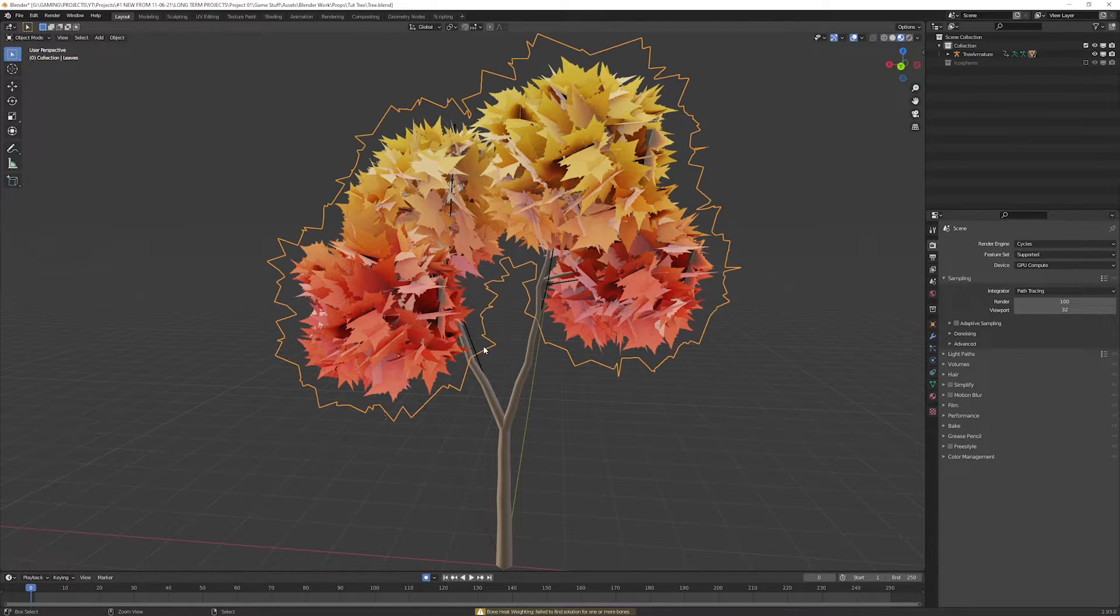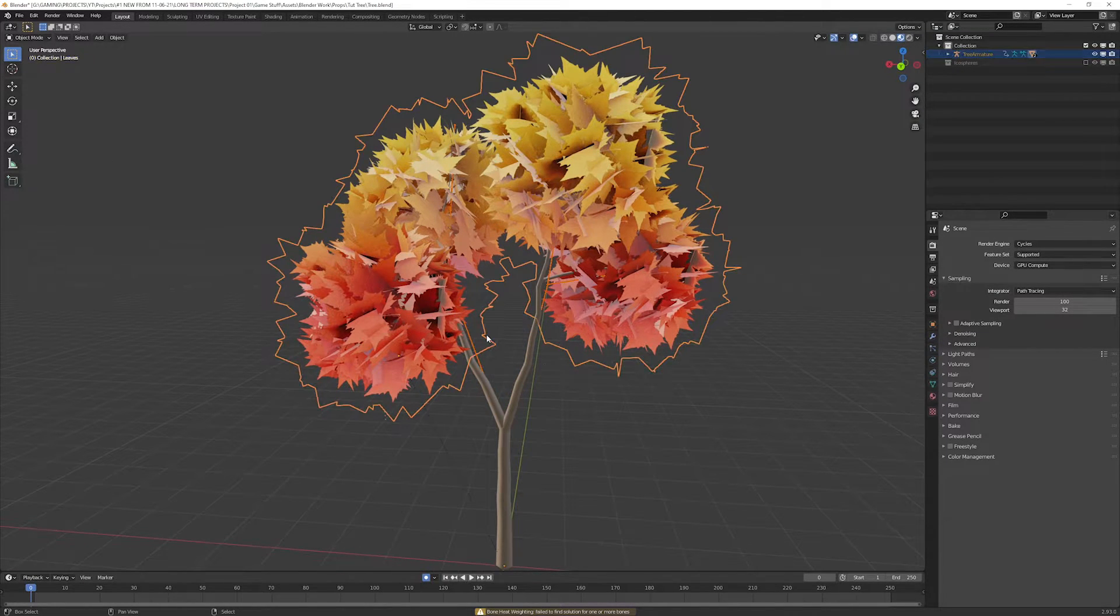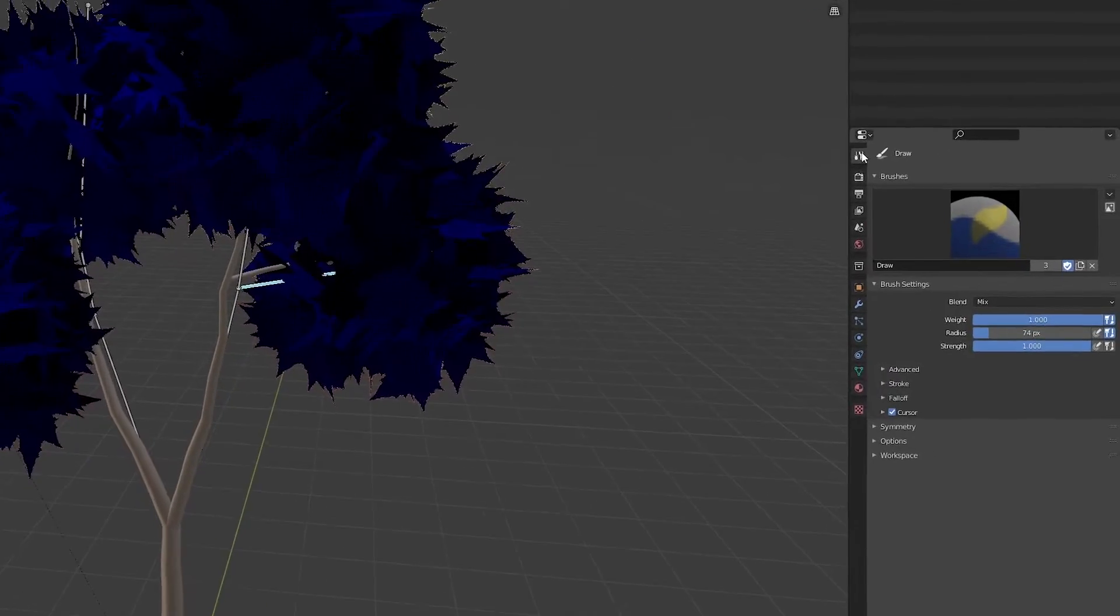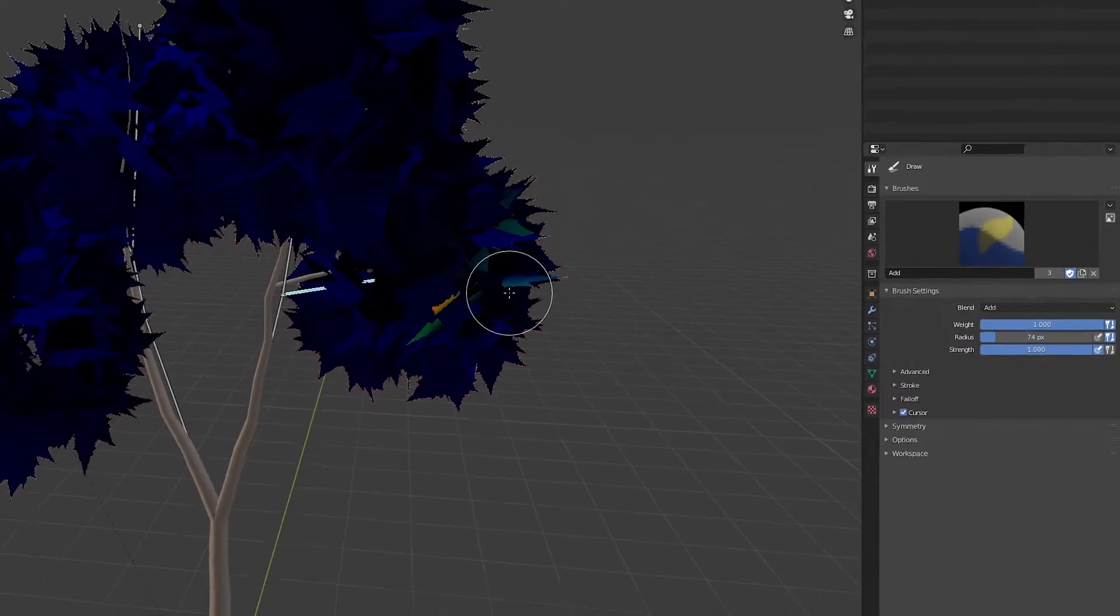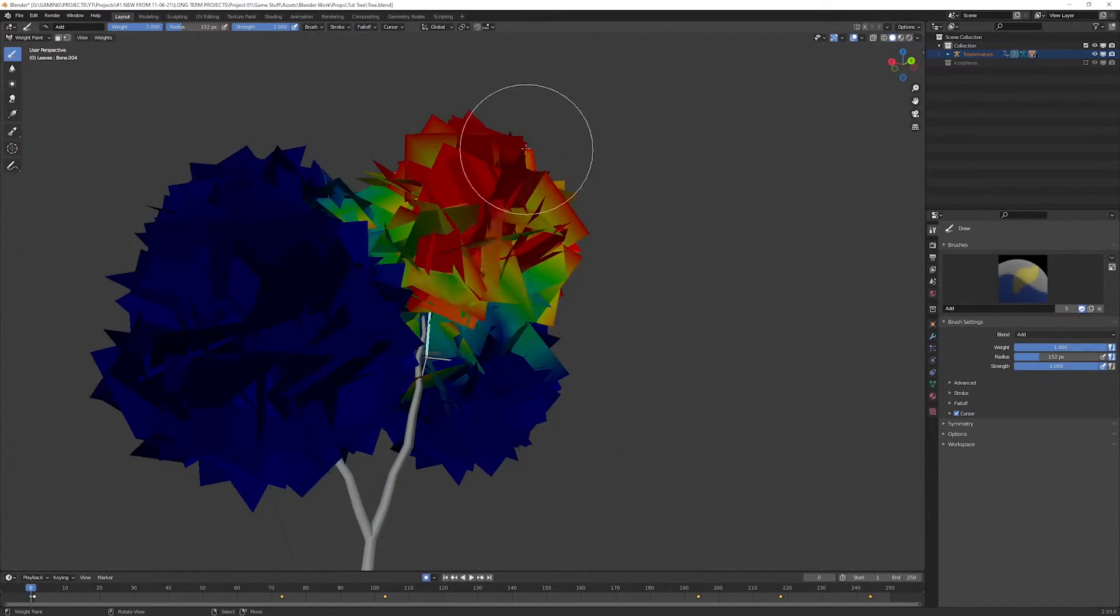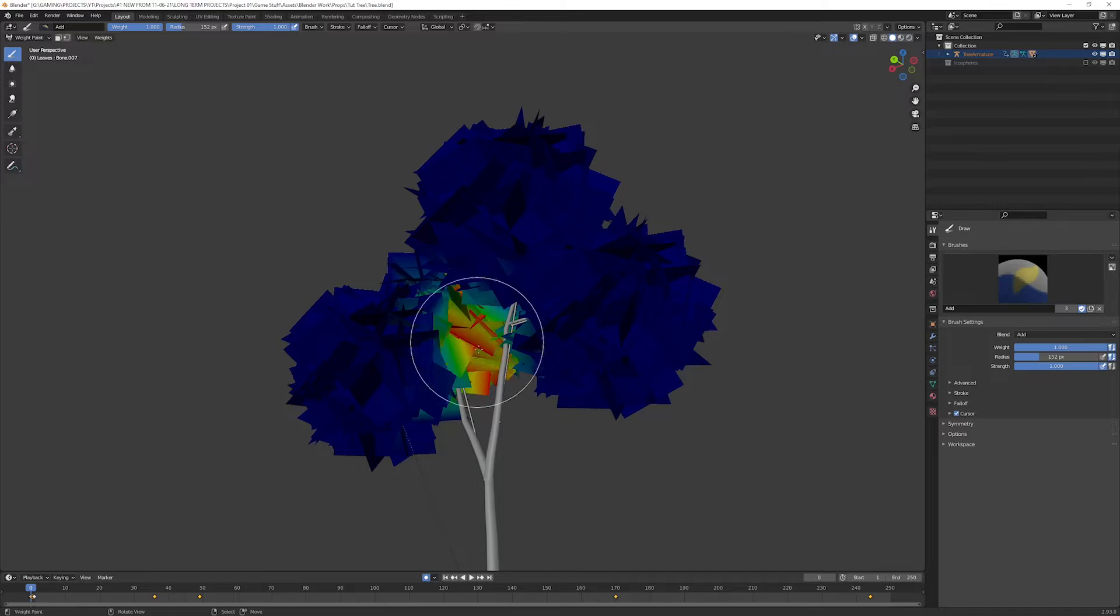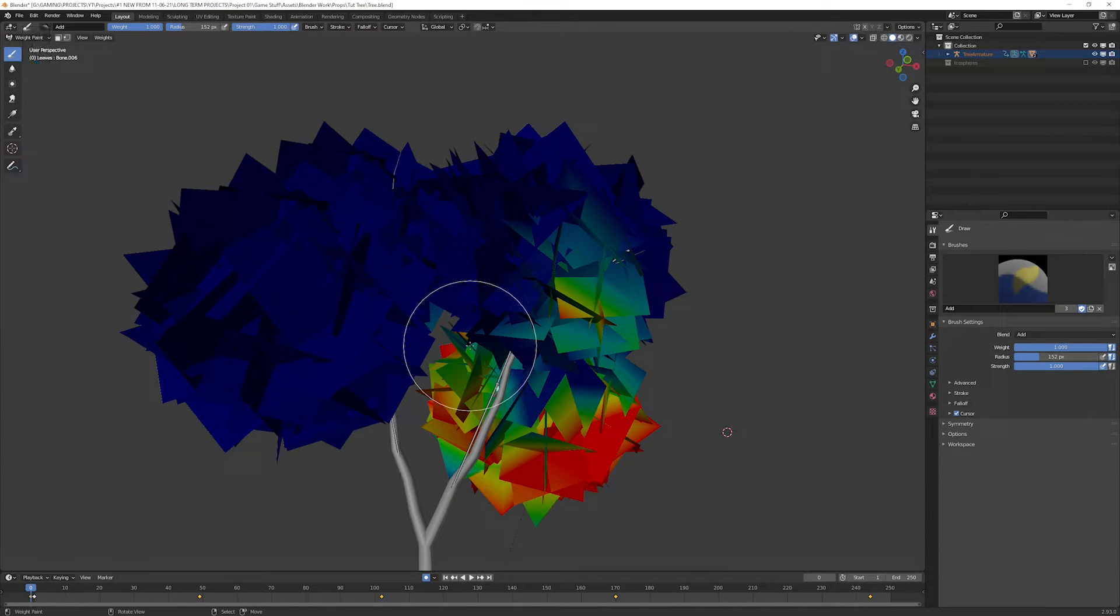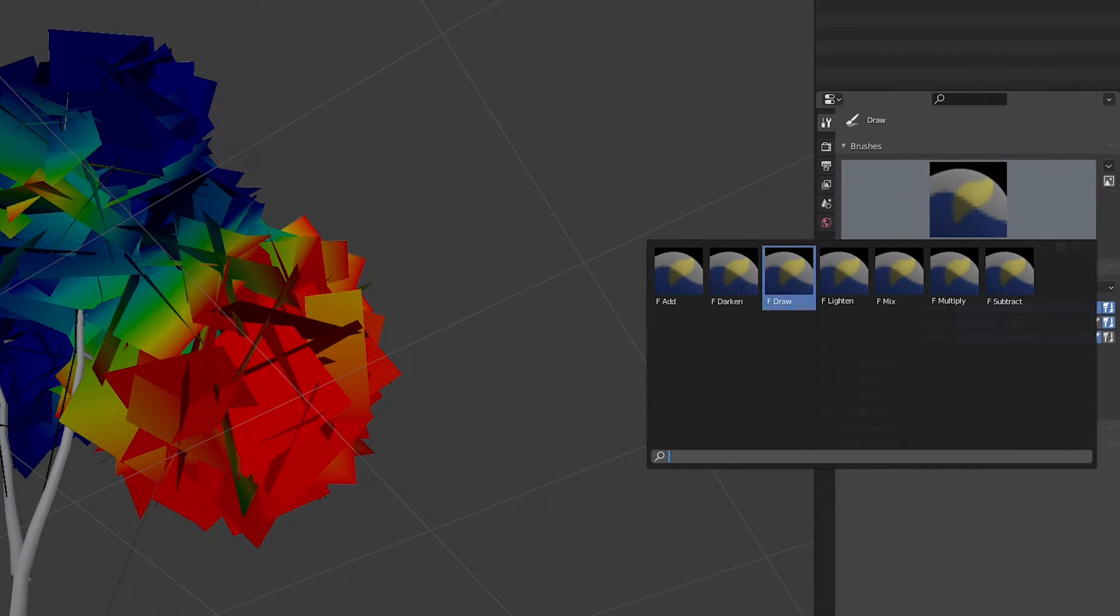You'll need to do some weight painting here. Select armature and then geometry and change the mode to weight paint mode. Select the add brush in the tools tab. Make sure the corresponding bone is selected and start painting. Make sure every vertex is at least painted in the light green color. This will be the lowest weight the vertex will have. Don't leave it blue, this will be zero weight. You can subtract the weight by selecting subtract brush.